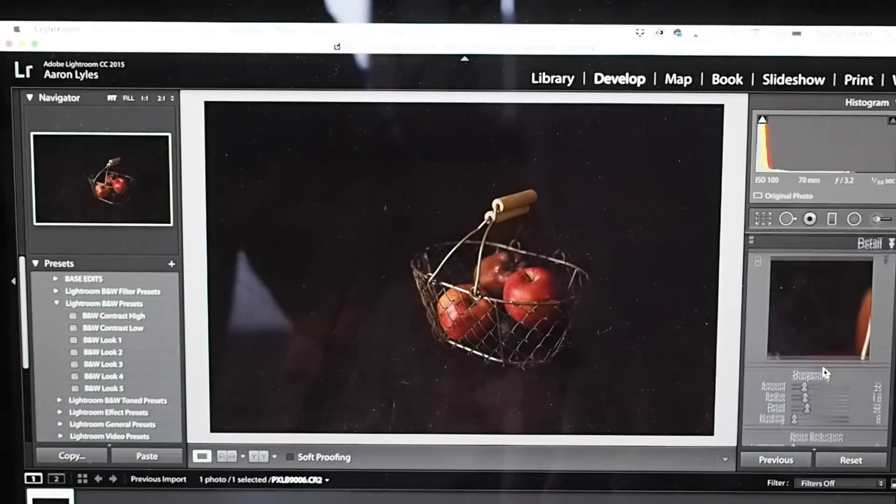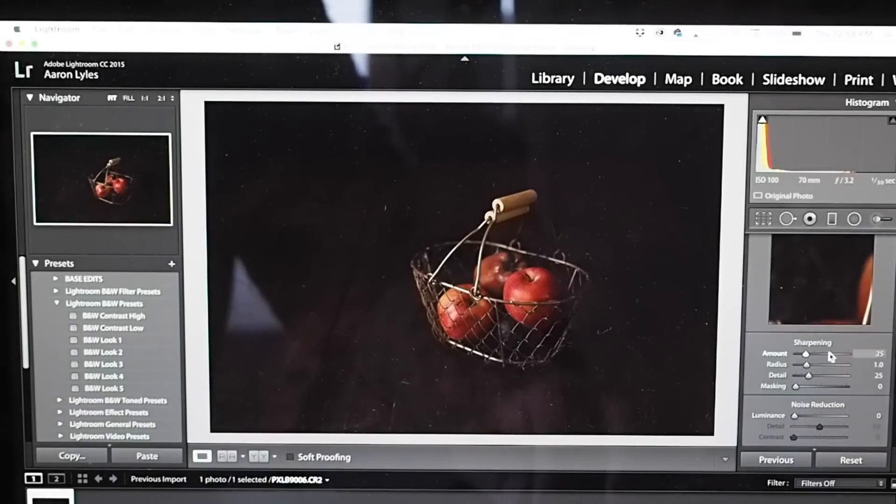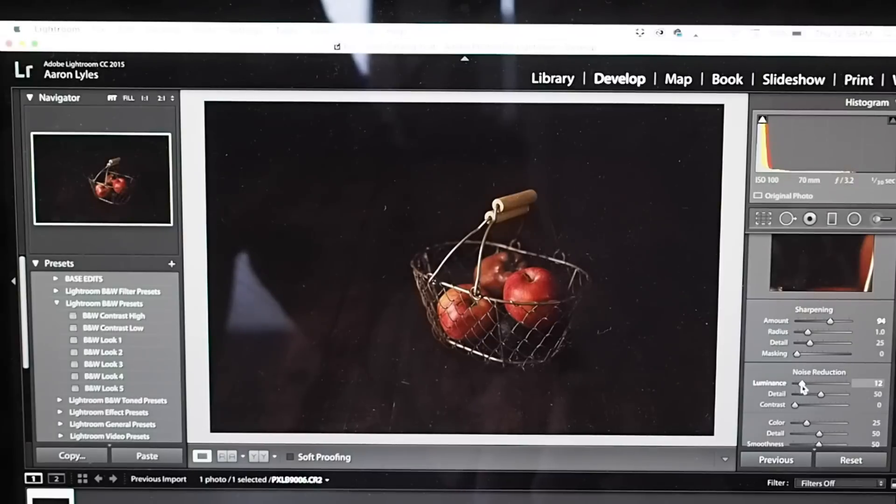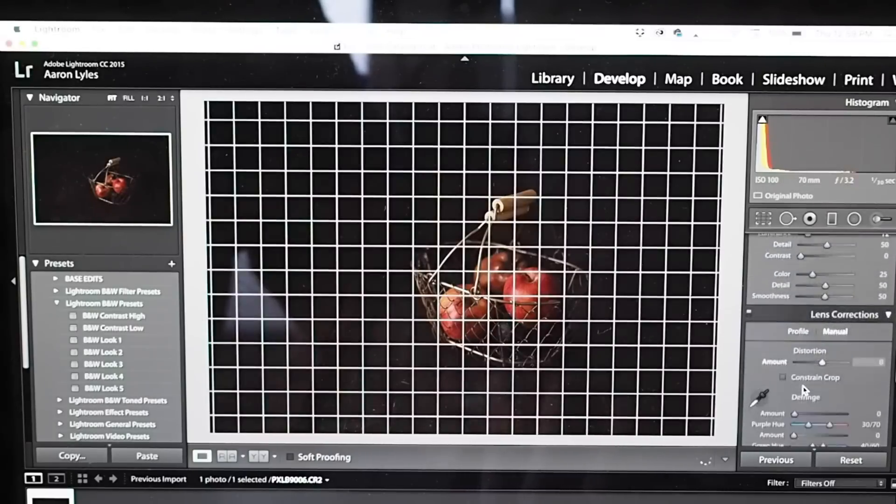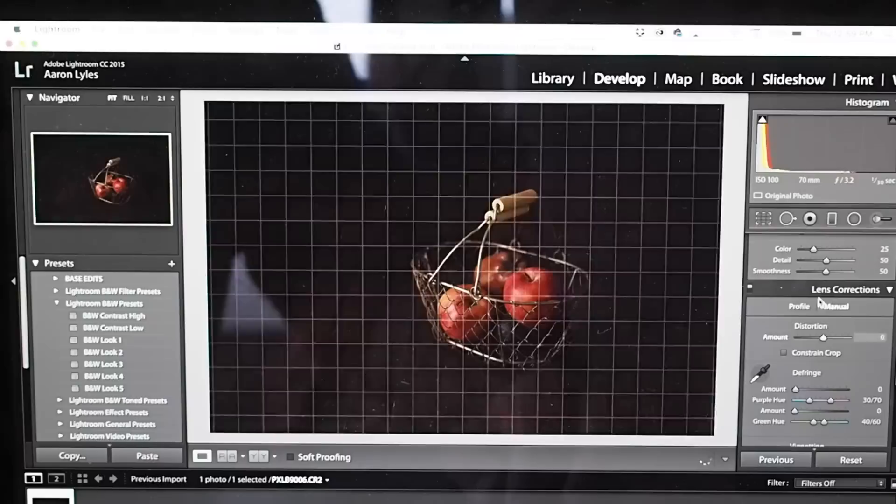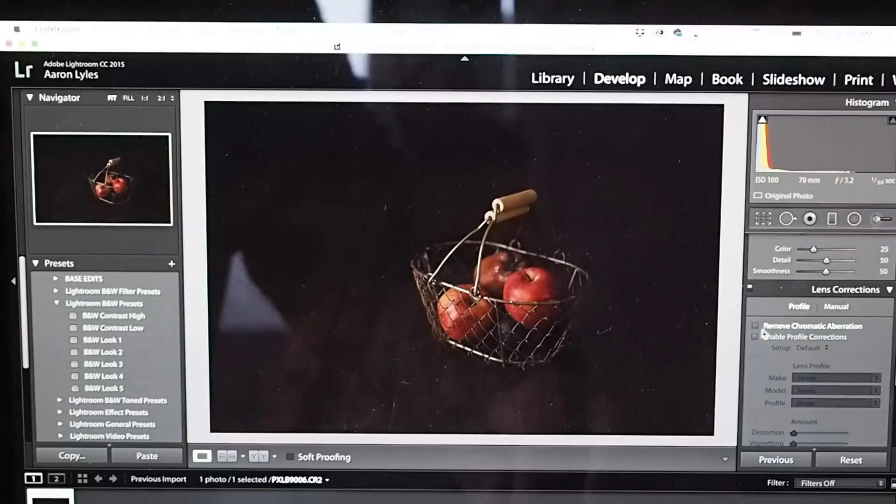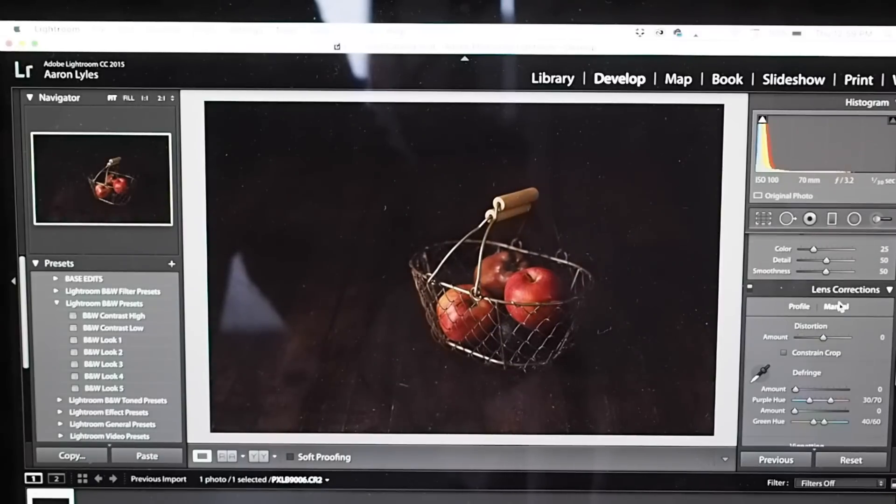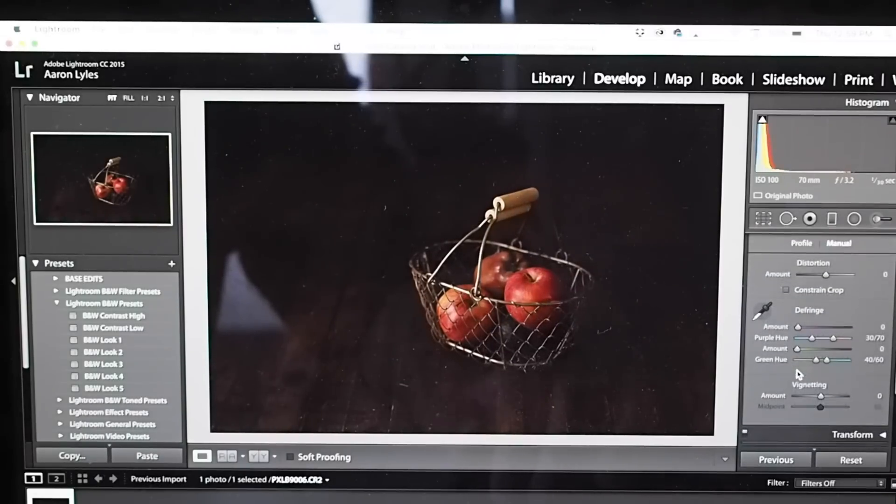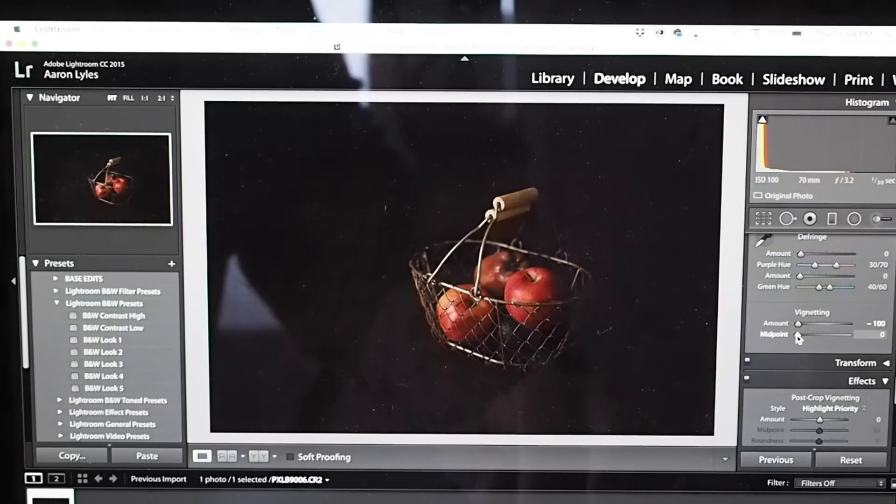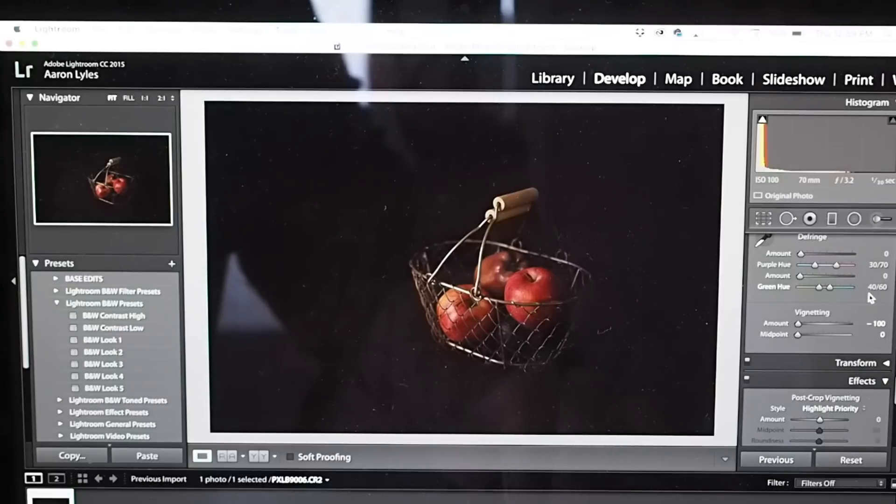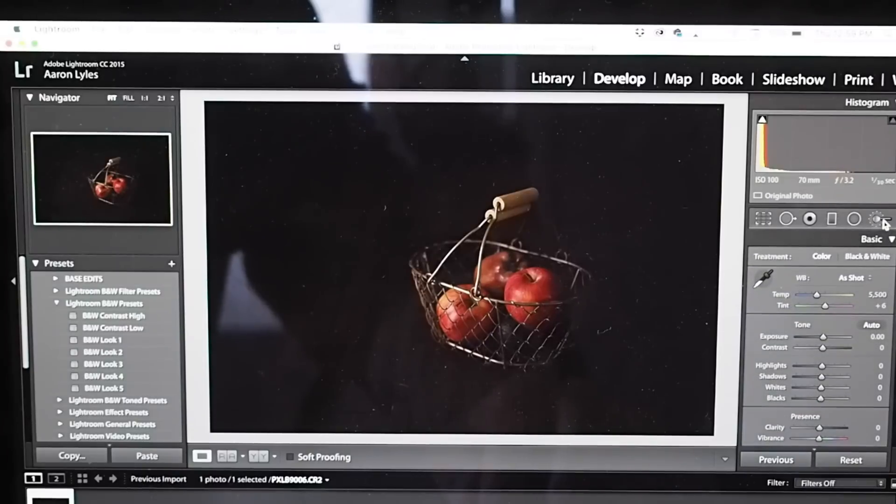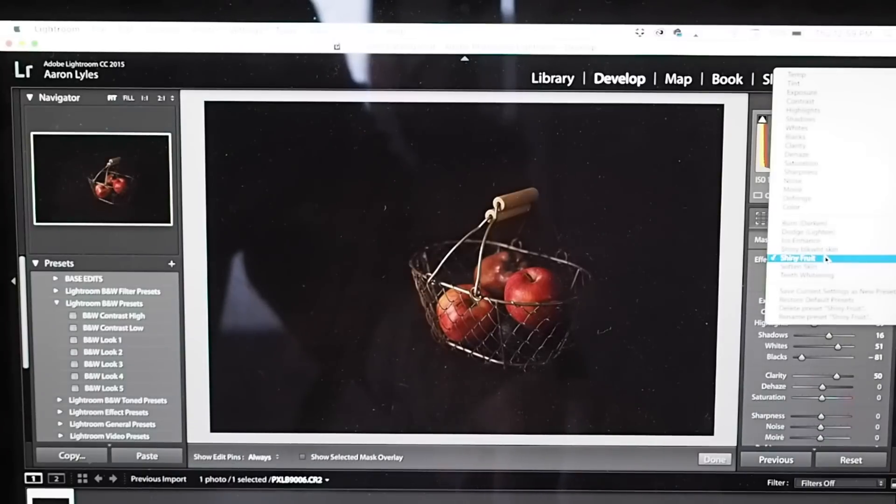So when you go to edit this image, the first thing I do is I raise the sharpening and to compensate for that, I enhance the luminance under noise reduction. Go to profile, remove chromatic aberration, and then I'm vignetting this as well. I'm moving everything, the amounts and the midpoints to the left.